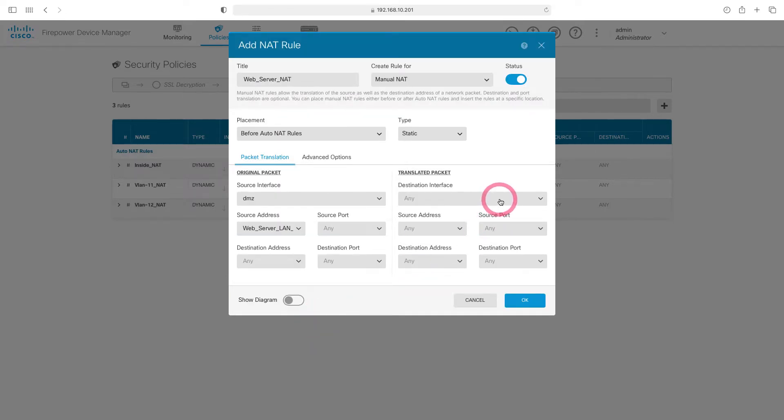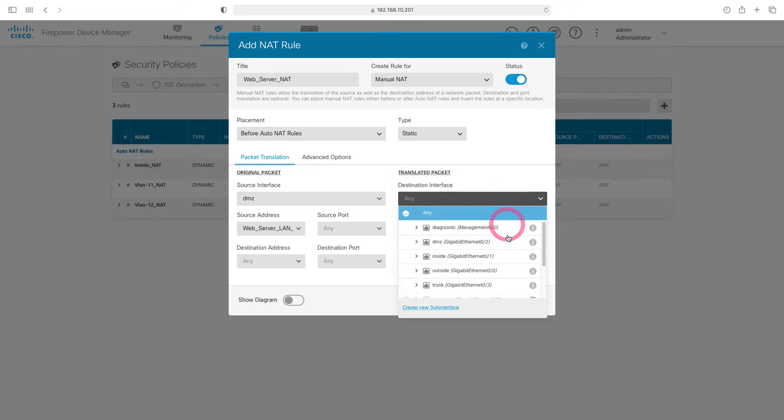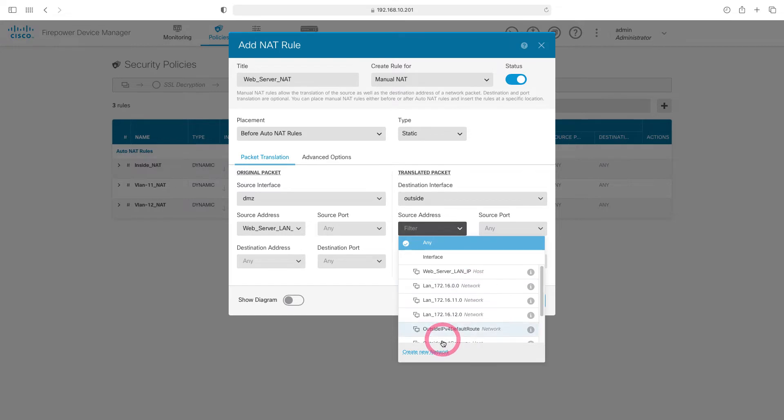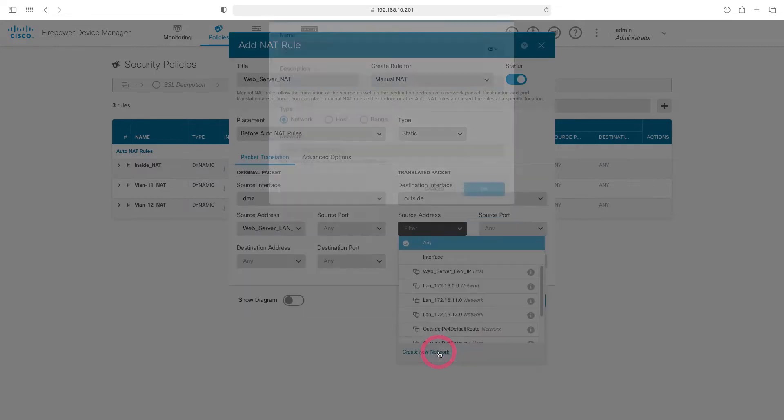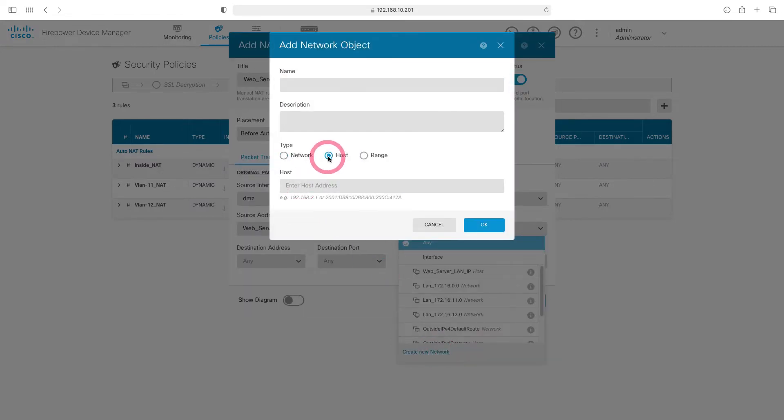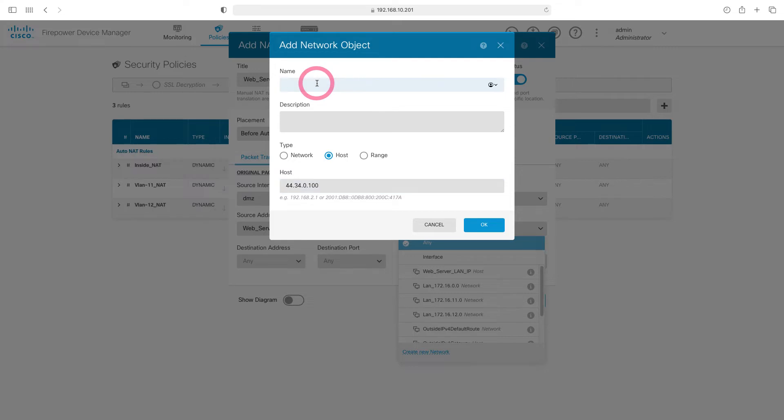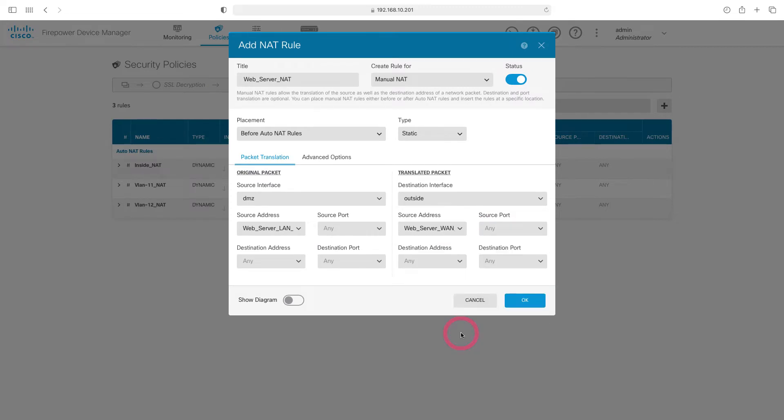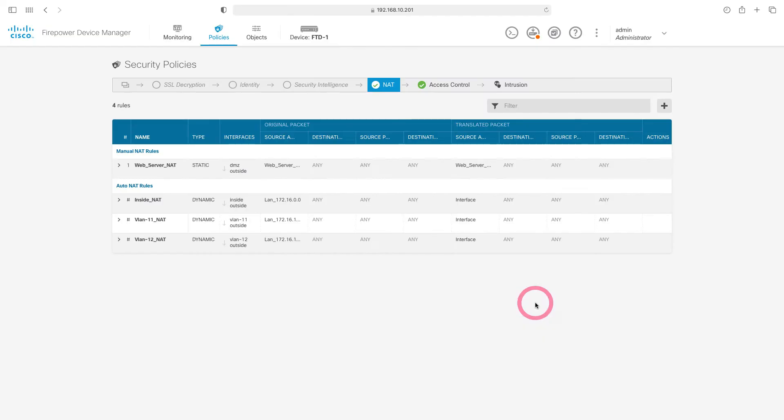We choose outside as the destination interface. In the source address section, we will add the IP address that we want our web server to go to the internet with. Let's add an object in it. Let's choose the host first, then write the IP we will log out from here. This server will go to the internet with the IP of 44.34.0.100. I write web server WAN IP in the name of the object. Let's choose our object. Here we will convert the IP of 10.1.0.100 to IP 44.34.0.100. I say OK.